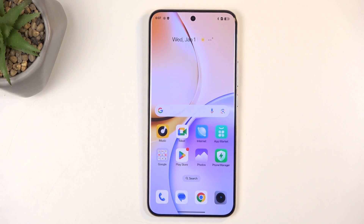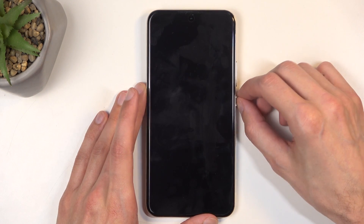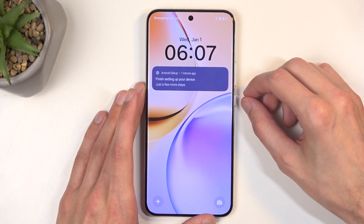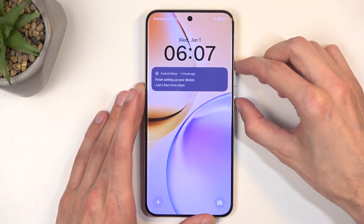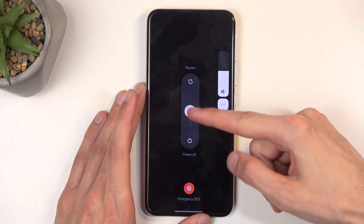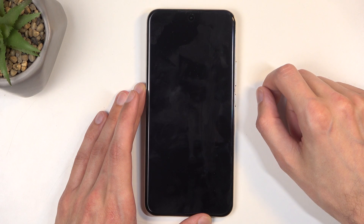Before I get started with the reset, I want to quickly mention that you can do this kind of reset in order to get rid of a screen lock if you have one set that you don't know. All you would need to do in this case is, while you're on the lock screen, hold the power button and volume up and then swipe down to turn off your device.